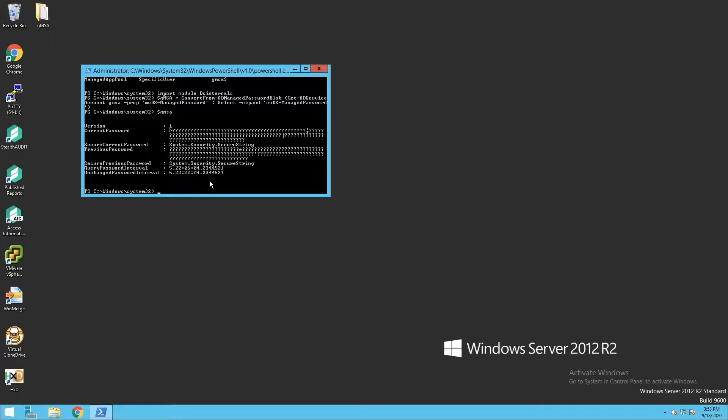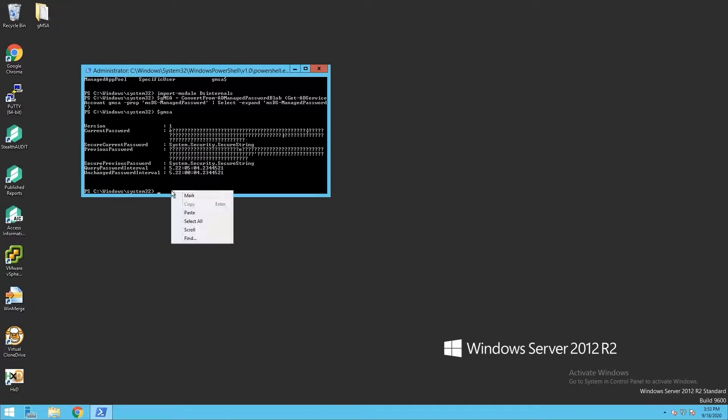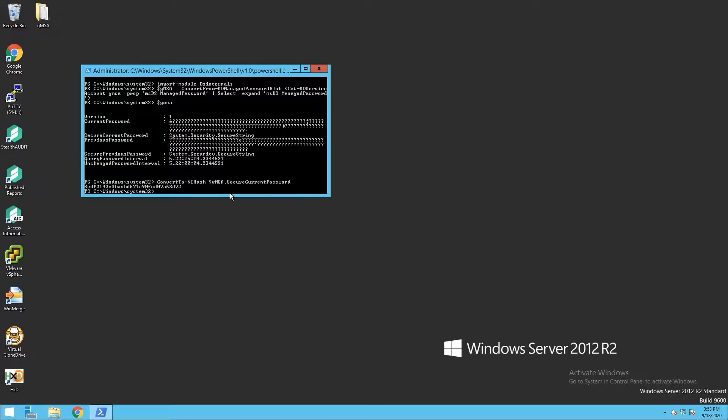We can see here that although this PowerShell window is not going to show us the password effectively because of the UTF-16 characters, I now have all the information I want about the group managed service account. Then, using the ConvertTo-NTHash command from DSInternals, I can get the NT hash of the secure string gMSA password. And there we have it.